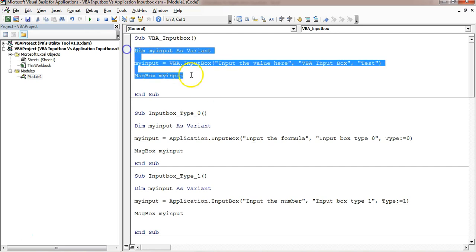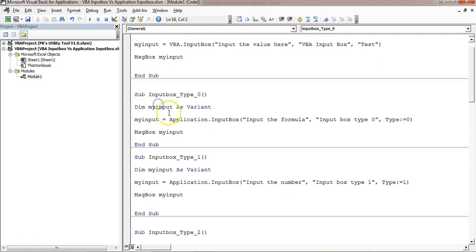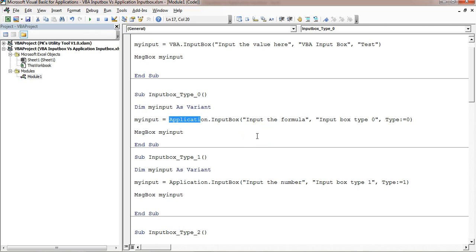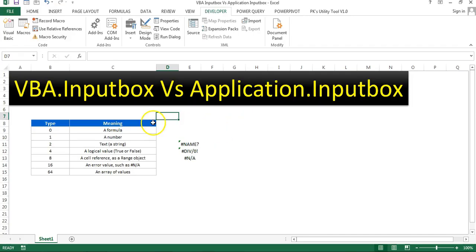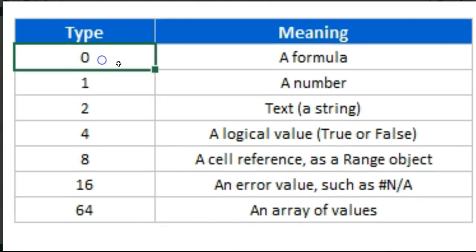Now I'll tell you about Application.InputBox. Application.InputBox is used in a similar way. The key difference is you can define the type of input you want from the user. There are seven different types that can be used.